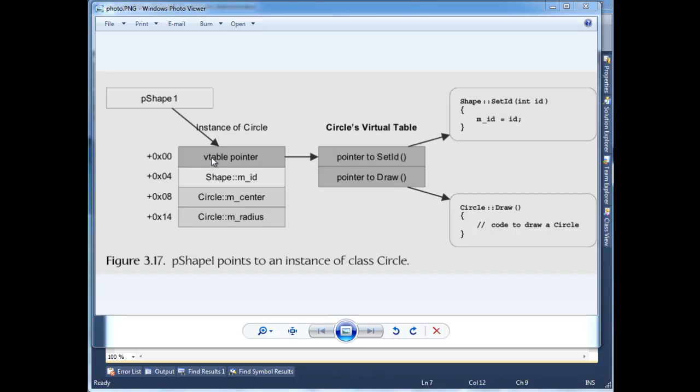And when we say set ID, there's code that jumps into the v-table and says, okay, where's set ID? Oh, here's set ID. Let's go execute shape set ID in this case. But then when we do draw, that's going to invoke circles draw. So anyway, you can look at the code and read through there on the pages how that works.